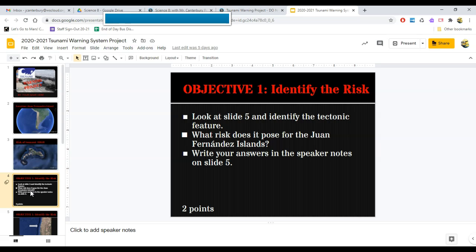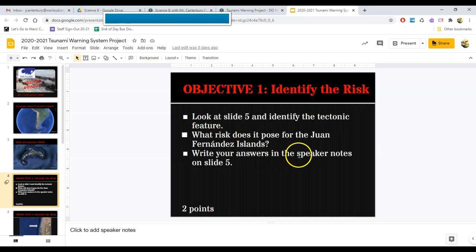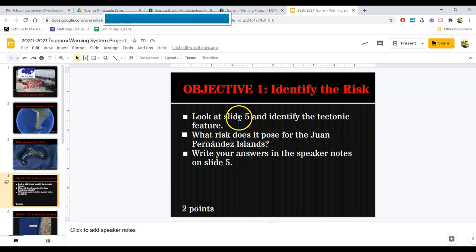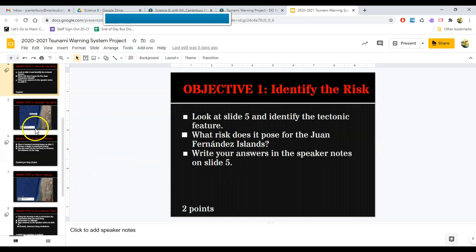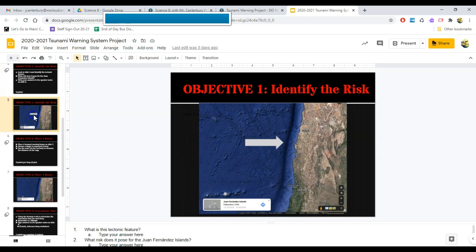Objective number one. Here are the steps for objective number one. It asks you to write the answers that you may have for these questions in the speaker notes on slide five. Well, we're right now on slide number four. So slide five has a picture.